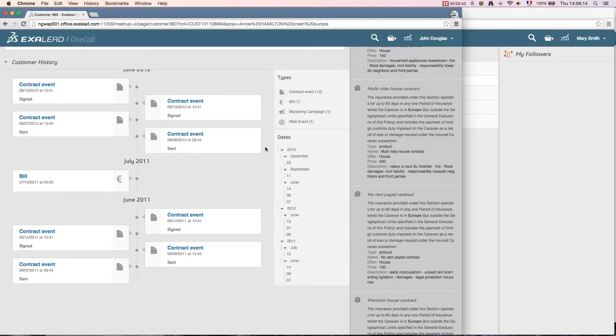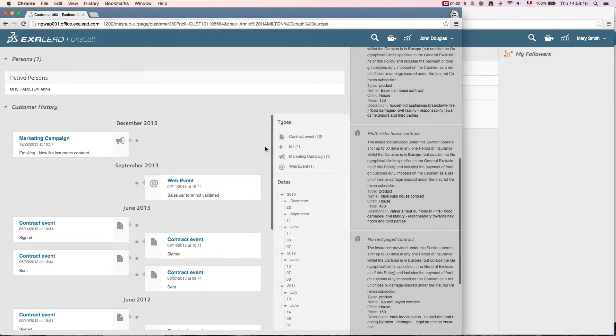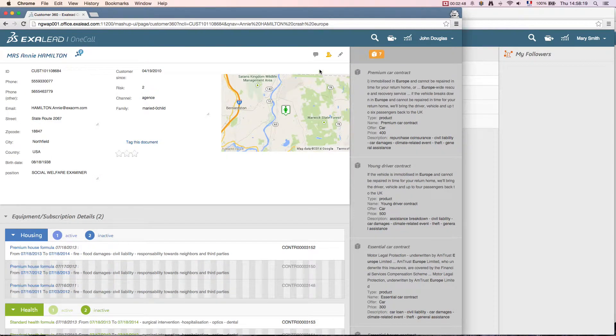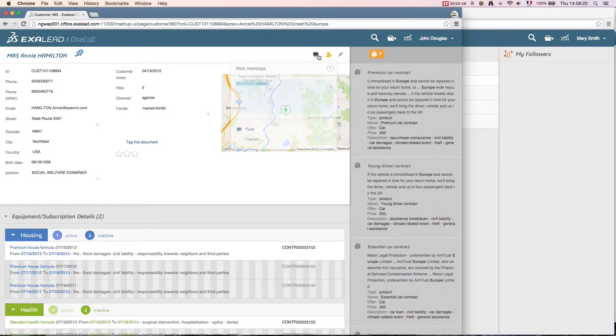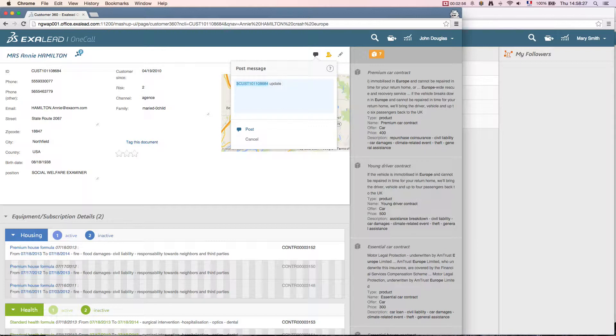During the conversation, John suggests to the client that she should update her contract to reflect her travels in Europe. He posts a message to me about updating Annie Hamilton's contract. Exilead OneCall adds the reference to the client.